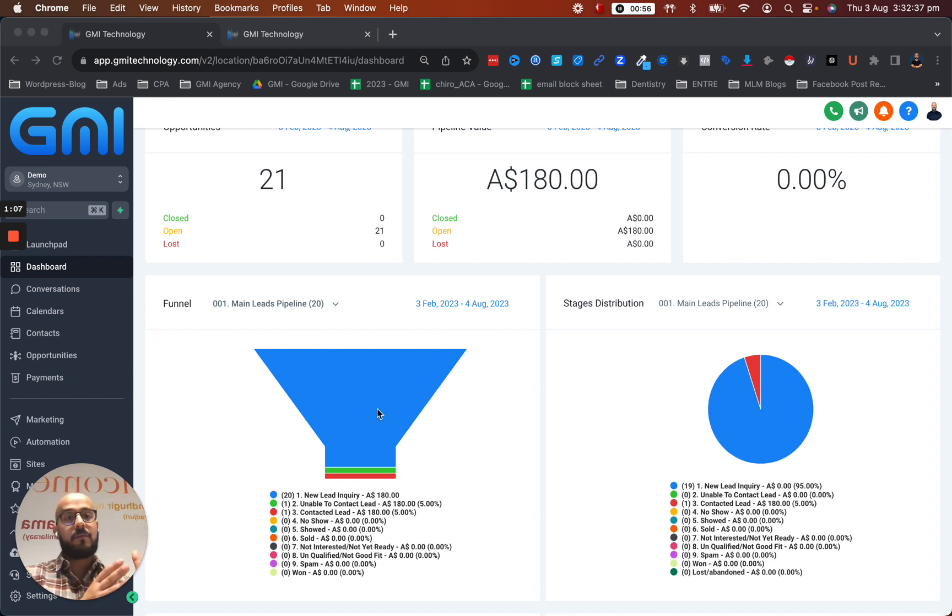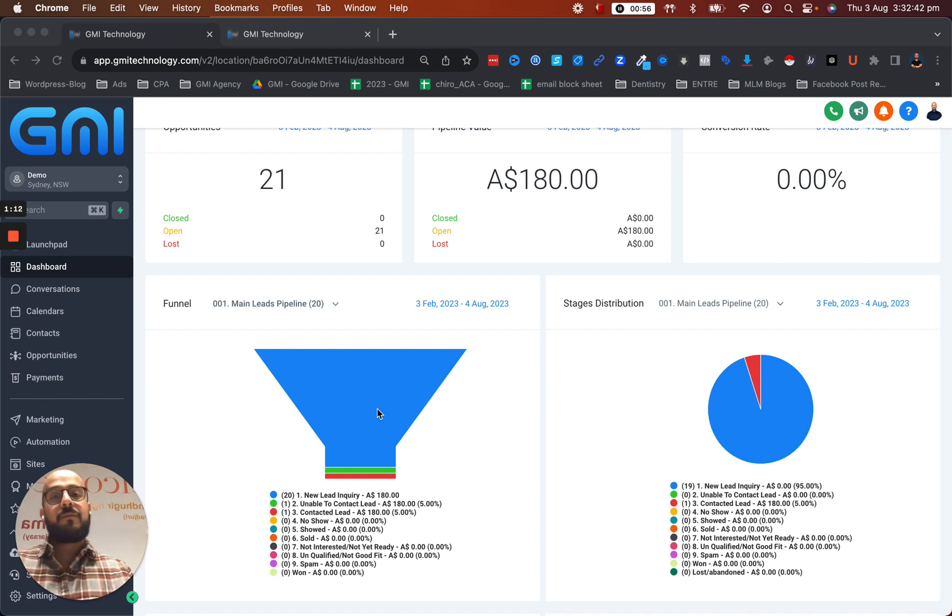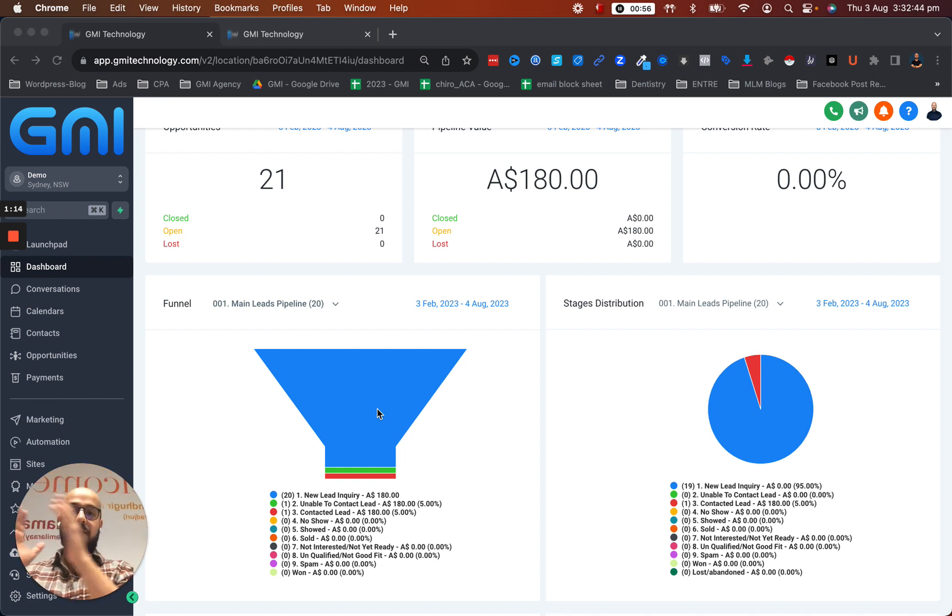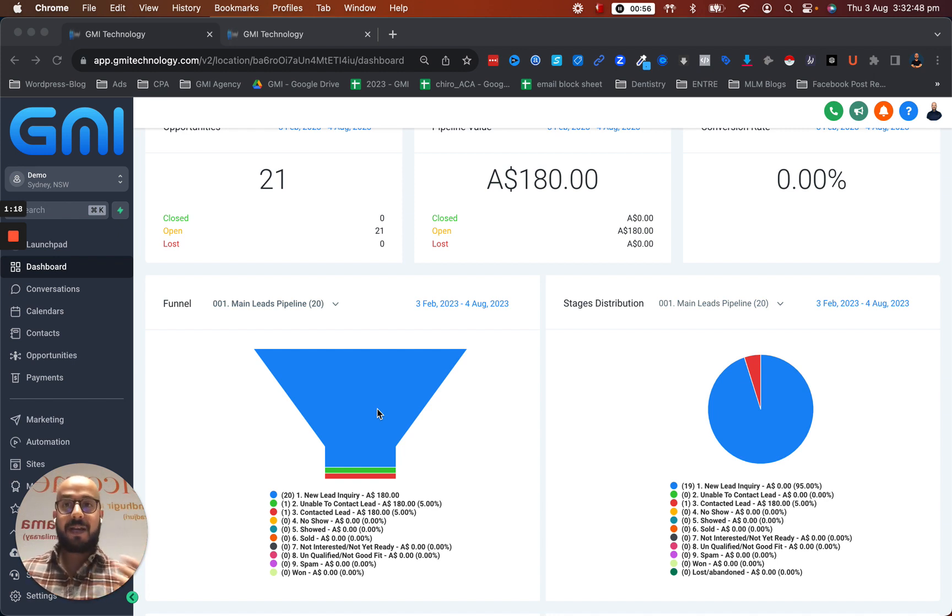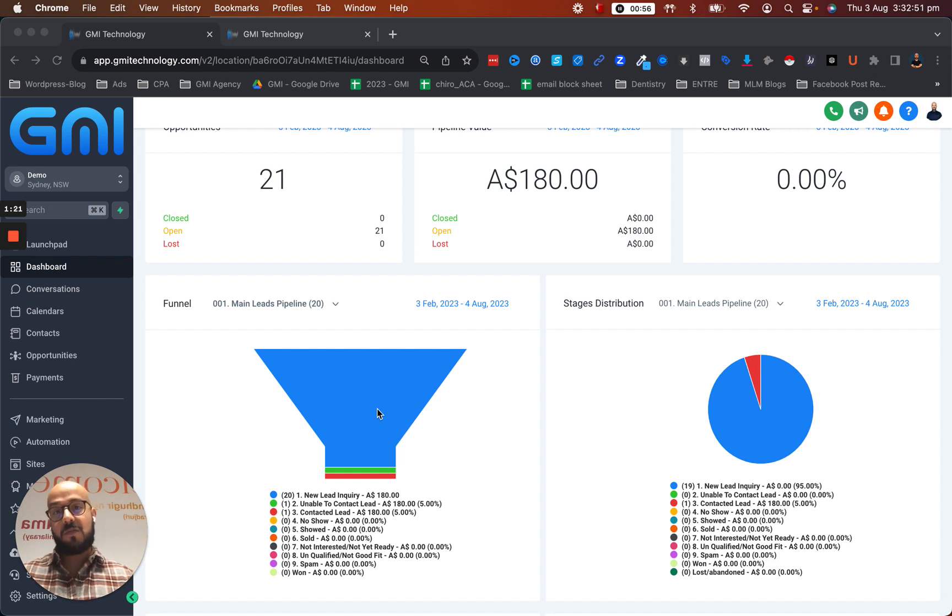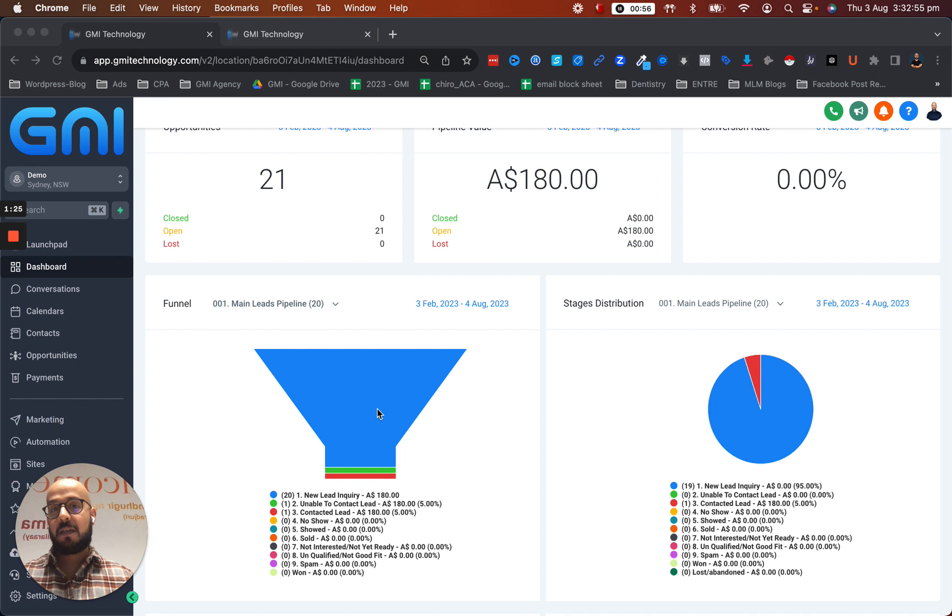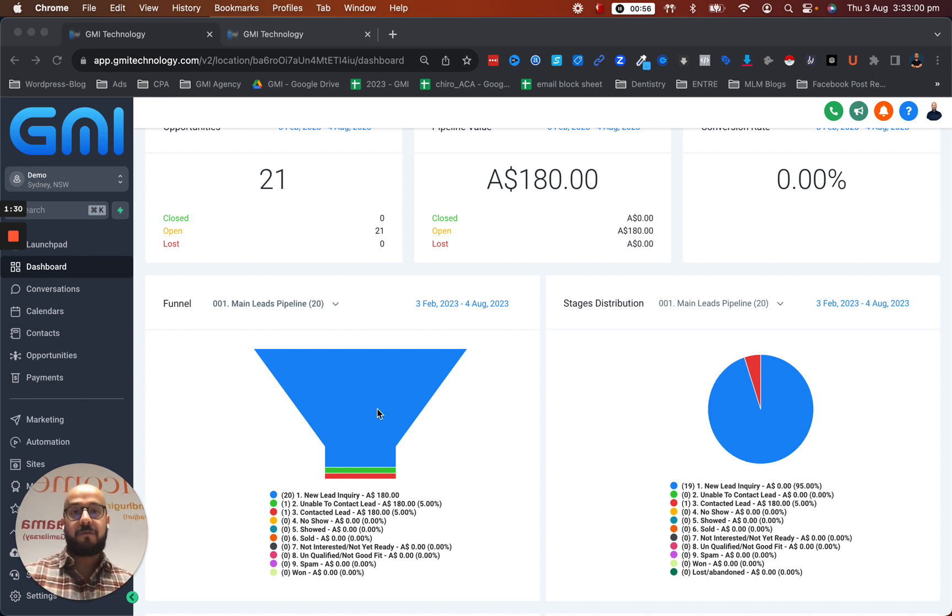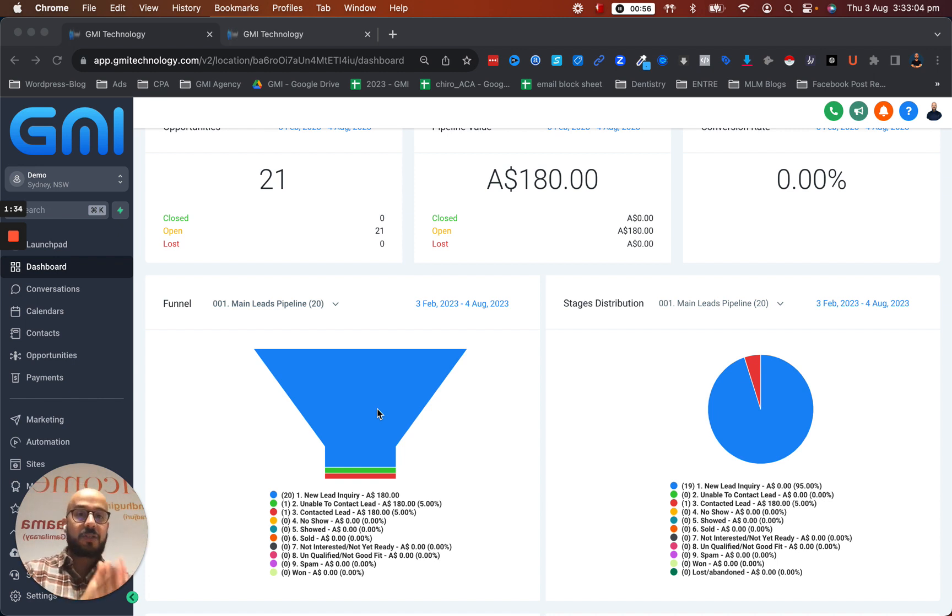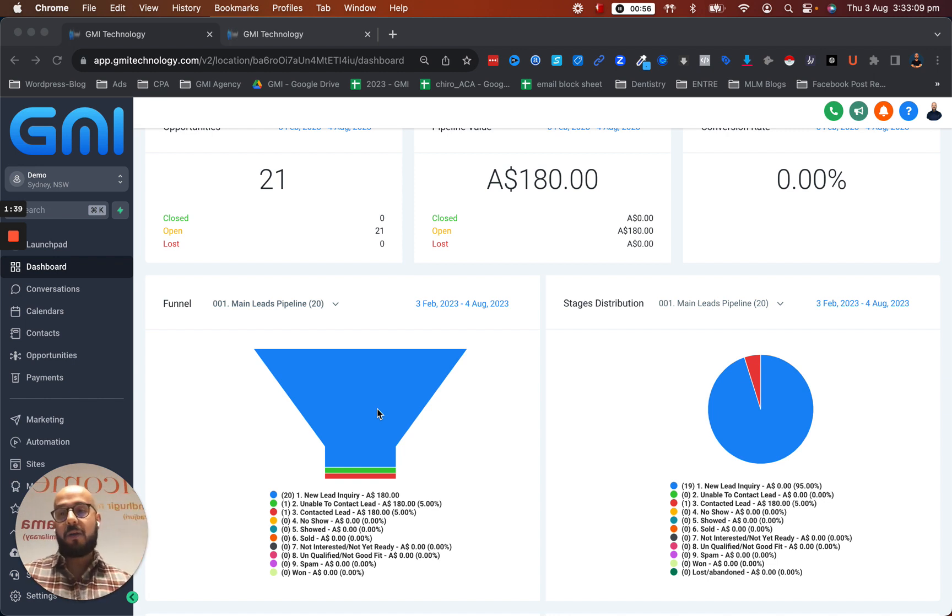And the last stage would be you show up and basically fix their issue and close the client. So as you can see, these are different stages and it's very important to be able to track this because if you don't know what's happening in your business, you can't actually detect the return on your ad spend or basically how much flow of leads are coming in and where the leads are getting stuck.